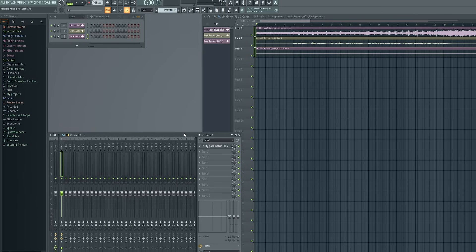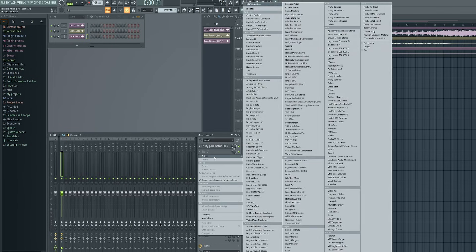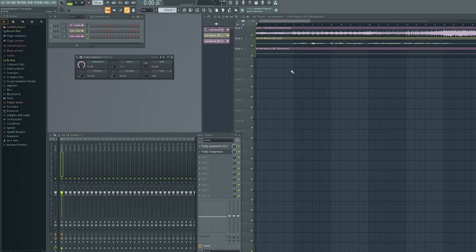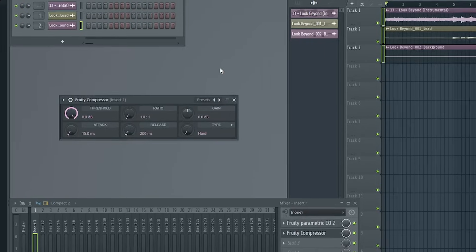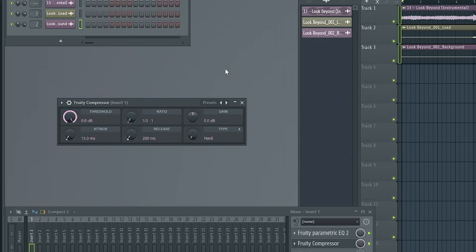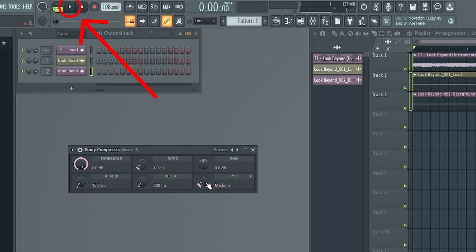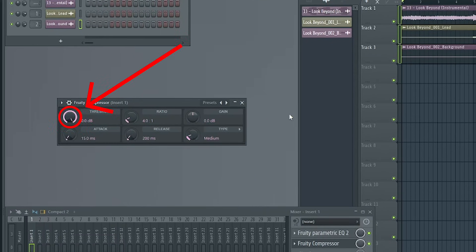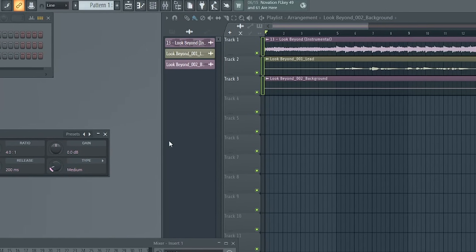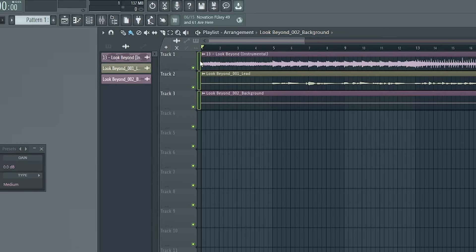Close the Parametric EQ 2 plugin window, then click on the next empty effects slot and load Fruity Compressor. This will probably be the most complicated plugin to set up, but I'll make it as straightforward as possible. First, set the Ratio knob to 4:1 and the Type knob to Medium. Then start playing back the audio by pressing Spacebar or the Play button. As the vocals play, start dragging the Threshold knob downward. What you're listening for is for the vocals to start getting noticeably quieter than they originally were. If it helps, you can mute the music by clicking the little green button — just make sure to right-click on the green selection markers first, otherwise you'll mute everything.